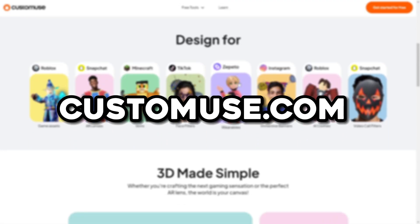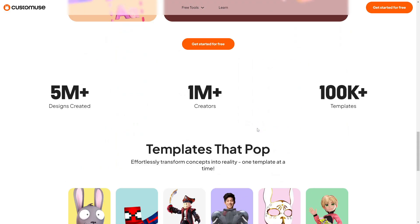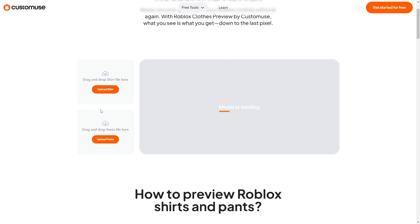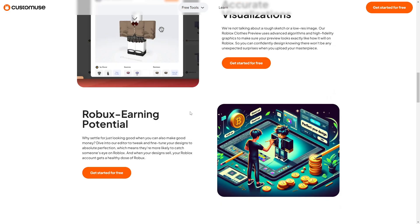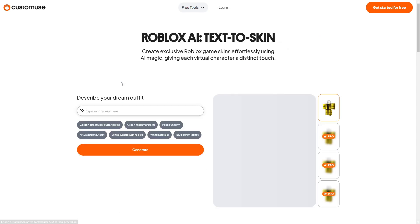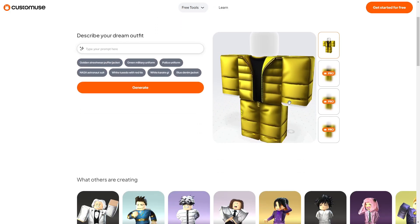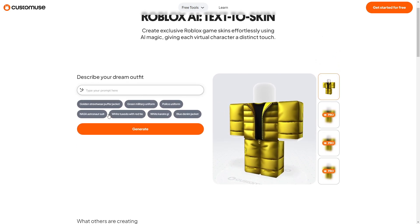You're going to go to the description and head to customuse.com. As you can tell there are all these buttons right here showing everything about what they do — it's really simple. You've got the Roblox clothing previews, and you can upload your own shirts and pants. They've got Fortnite, Minecraft, the Roblox AI, and all this stuff is really cool. You can actually test out the Roblox AI right here, and this is another way of using the outfits — you can go into the AI part and do generate.